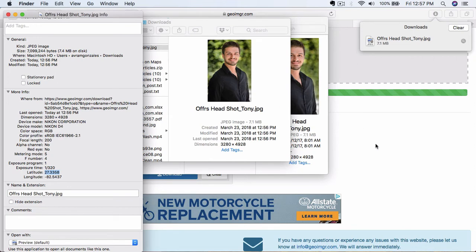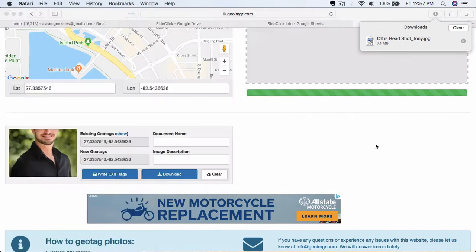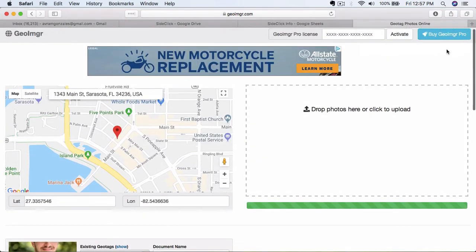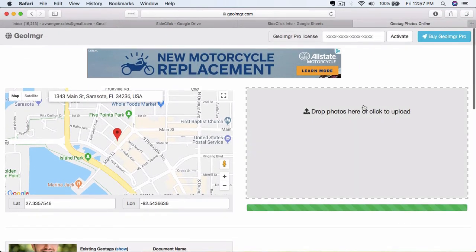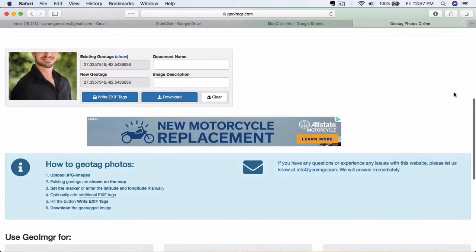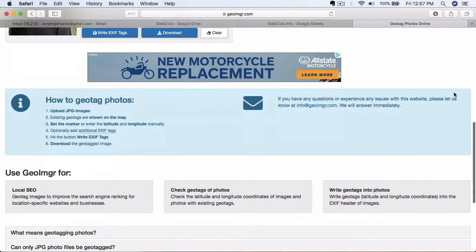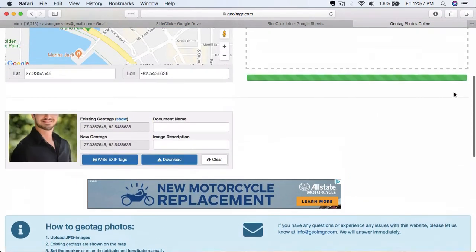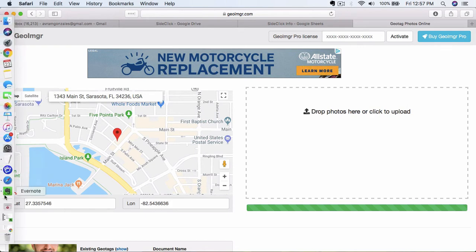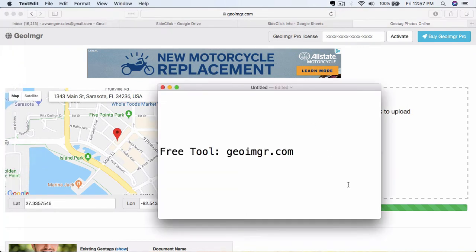So you're going to want to do this for each and every single one of the photos that we talked about in the previous step. I don't believe this tool allows you to do more than one at a time. I had some problems with it the other day. It used to be able to let you do as many as you wanted, but unfortunately, you've got to do them one by one unless you buy the actual tool, which is a monthly cost, which I don't recommend. You can do this for free. It just takes a little bit of time.